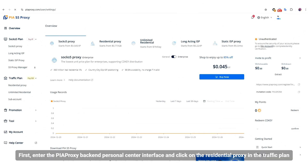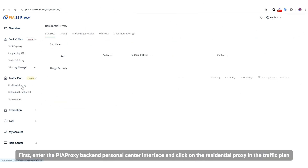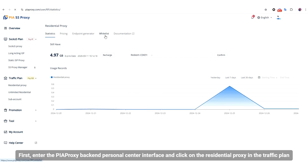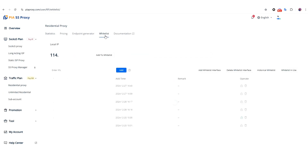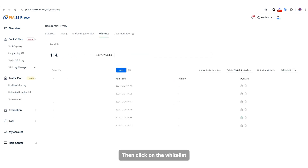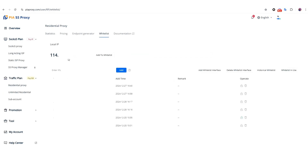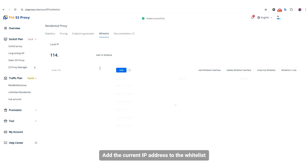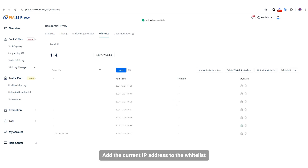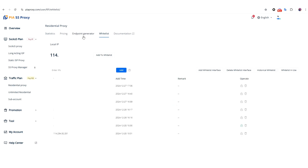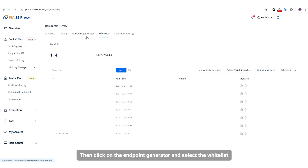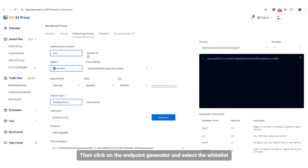Enter the PIA Proxy Backend Personal Center interface and click on the Residential Proxy in the Traffic Plan. Then click on the Whitelist and add the current IP address to the Whitelist.